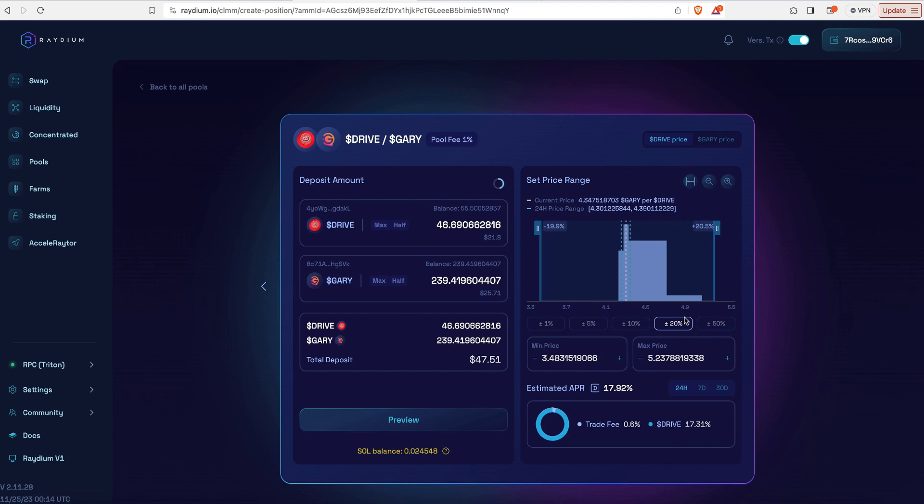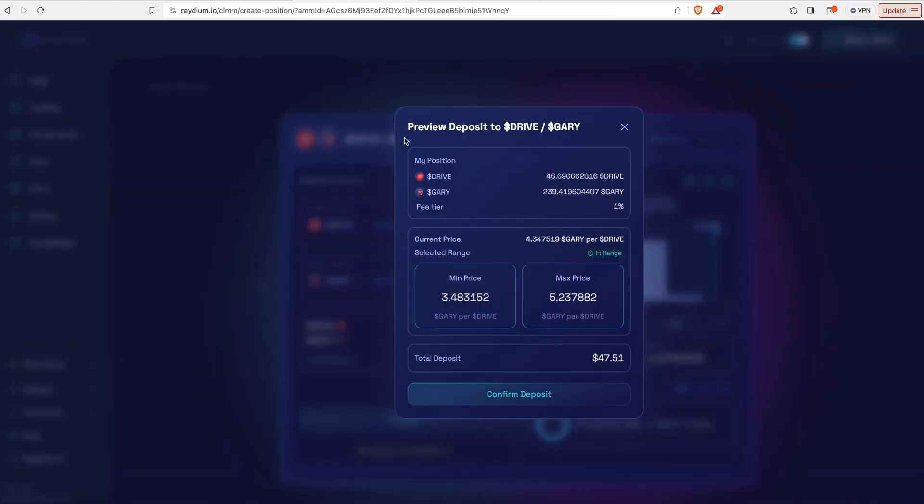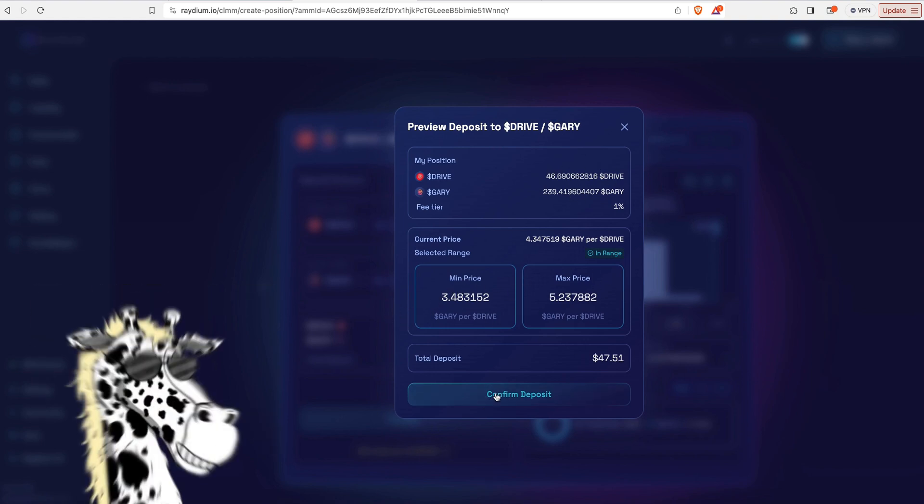But I just went by the defaults. I hit preview. You're going to get this pop-up showing everything right here. These are the coins that you're putting on each side. And this is the spread that you will be able to trade between.